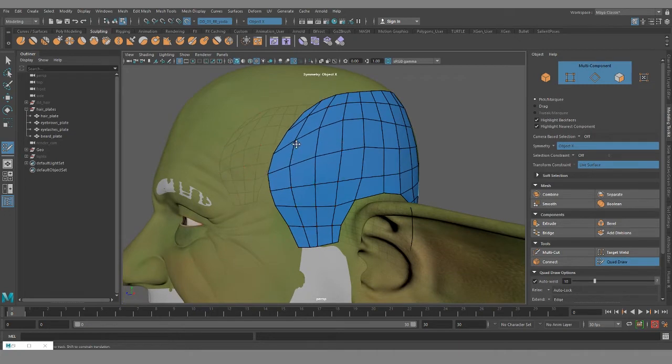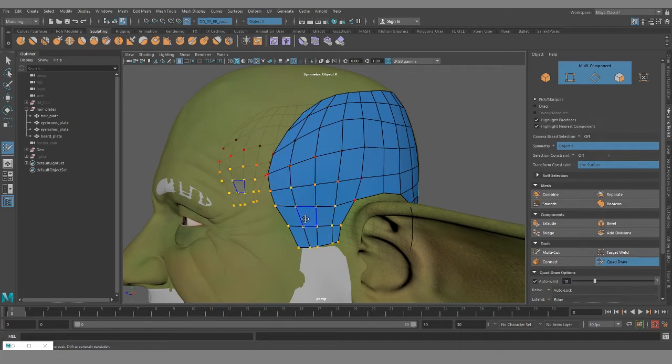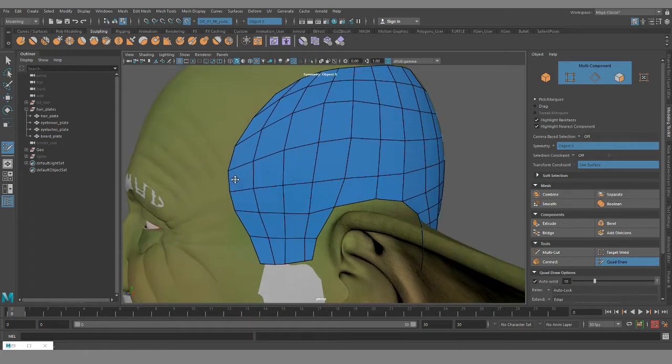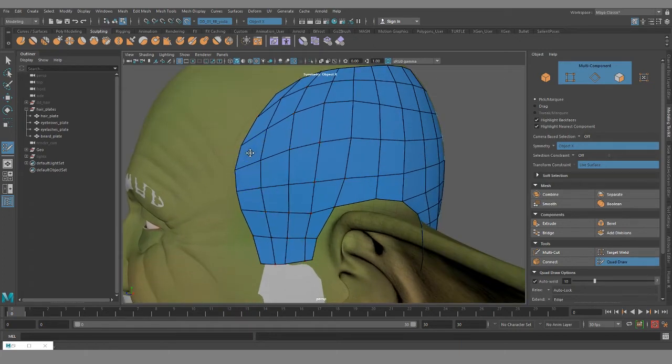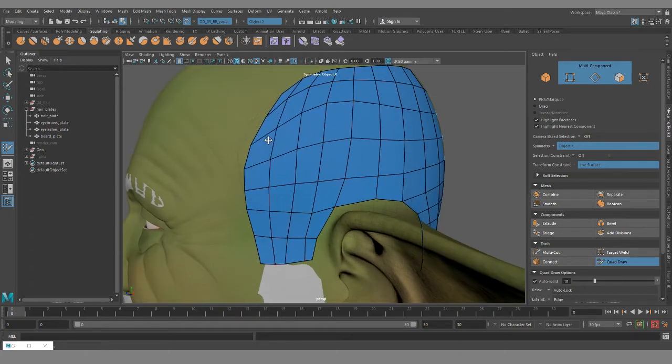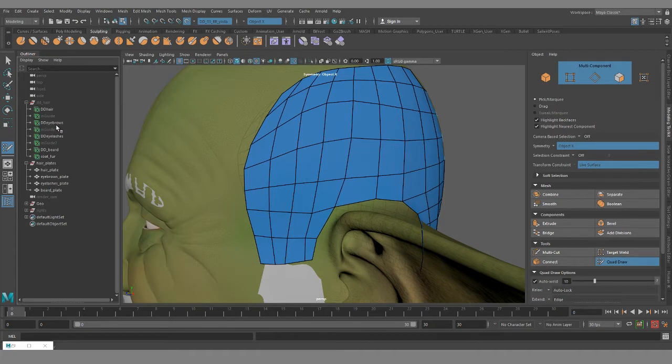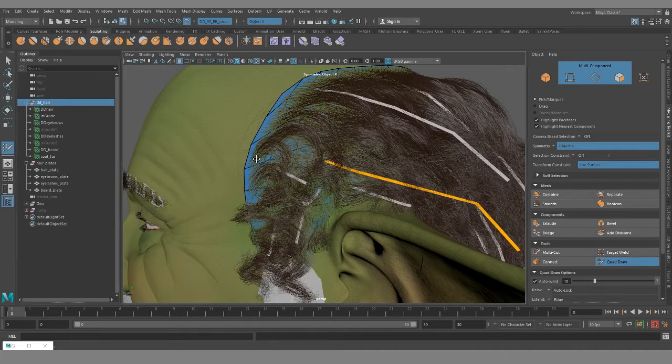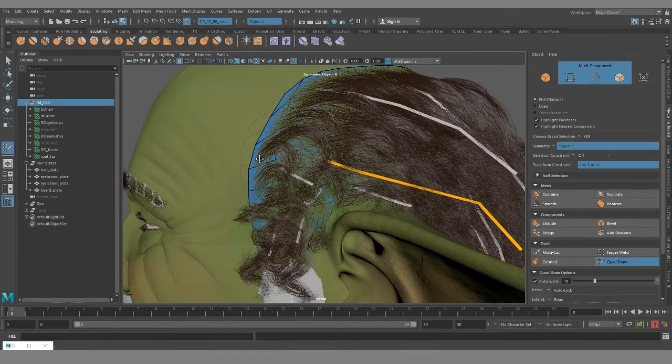If I decided that this side section of the hair coming down was too close to the eyebrows and I wanted to push it back, if you look at the guides, they move along with the hair.